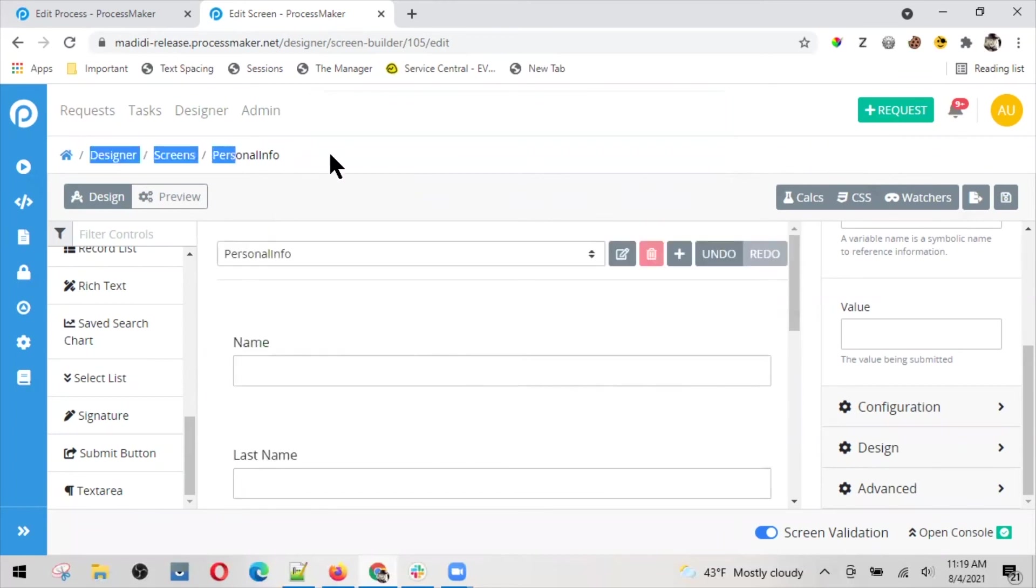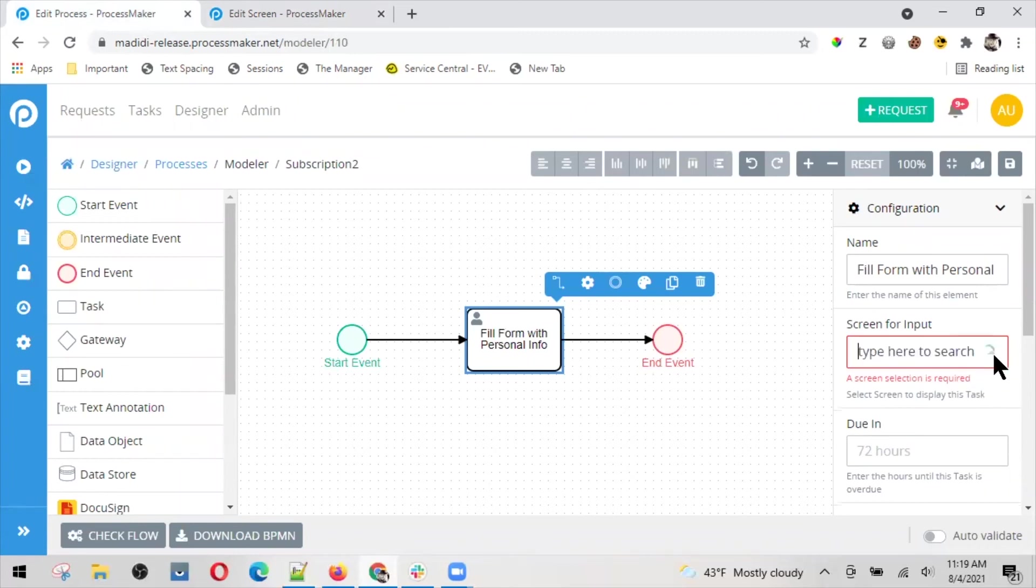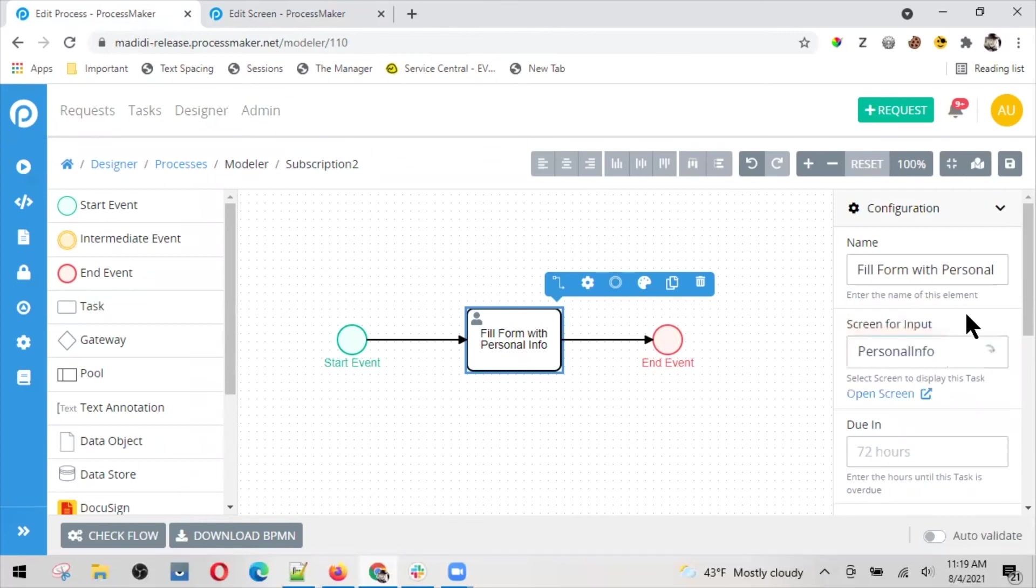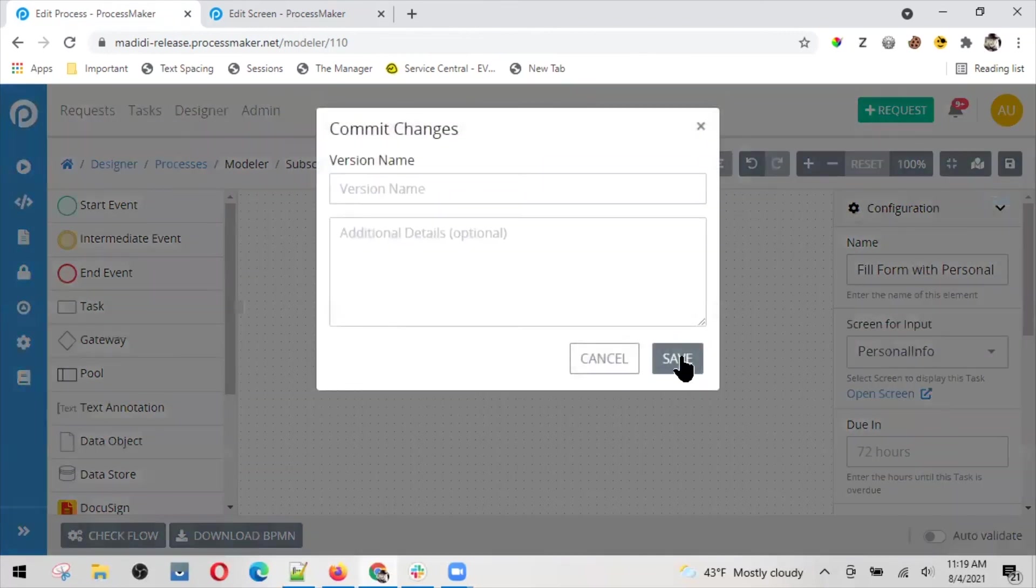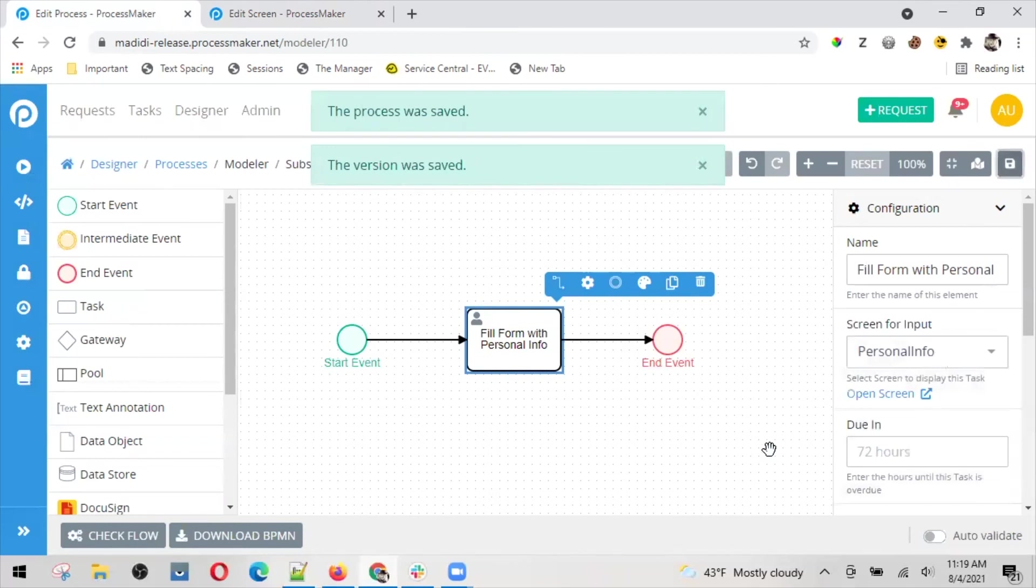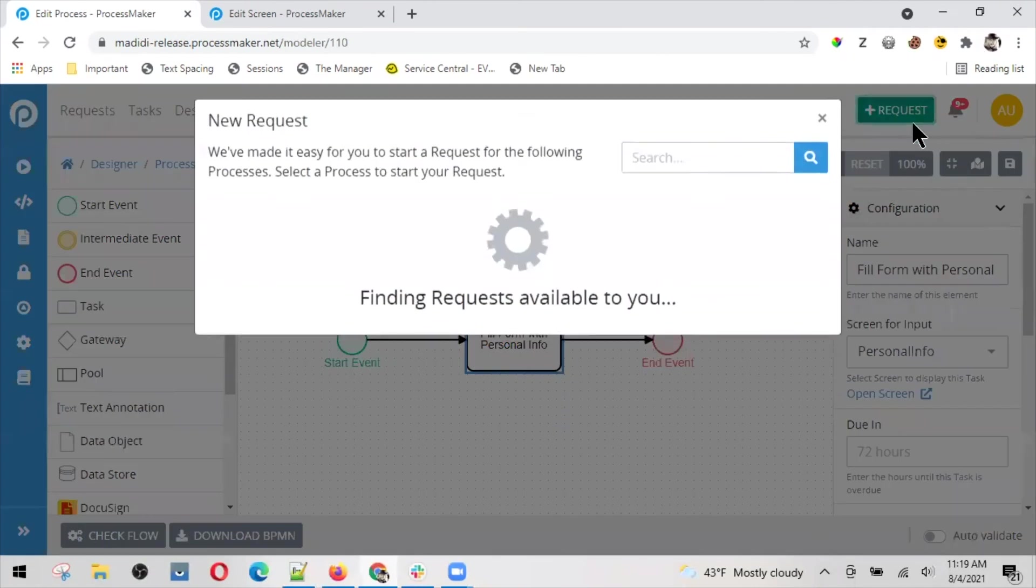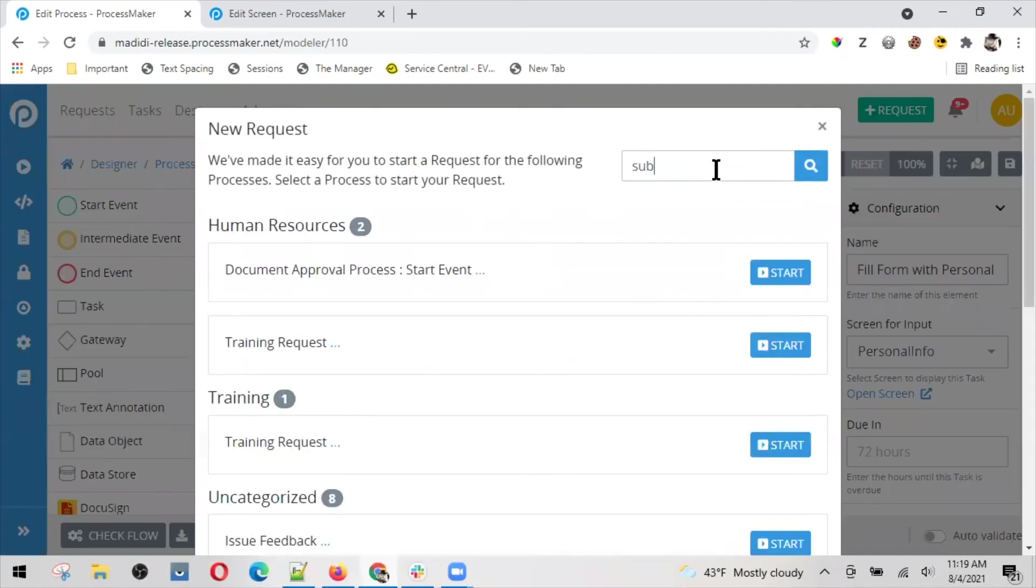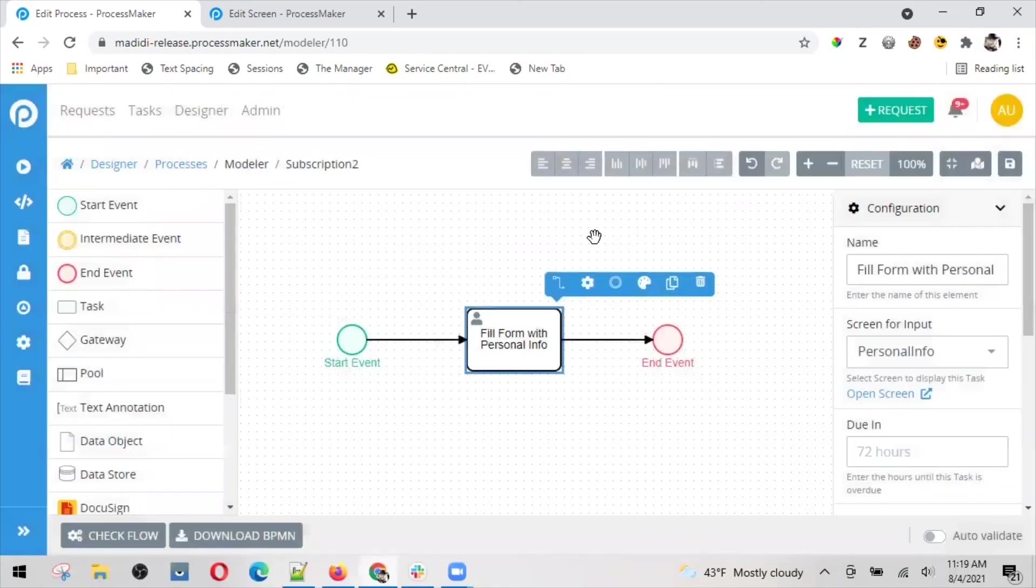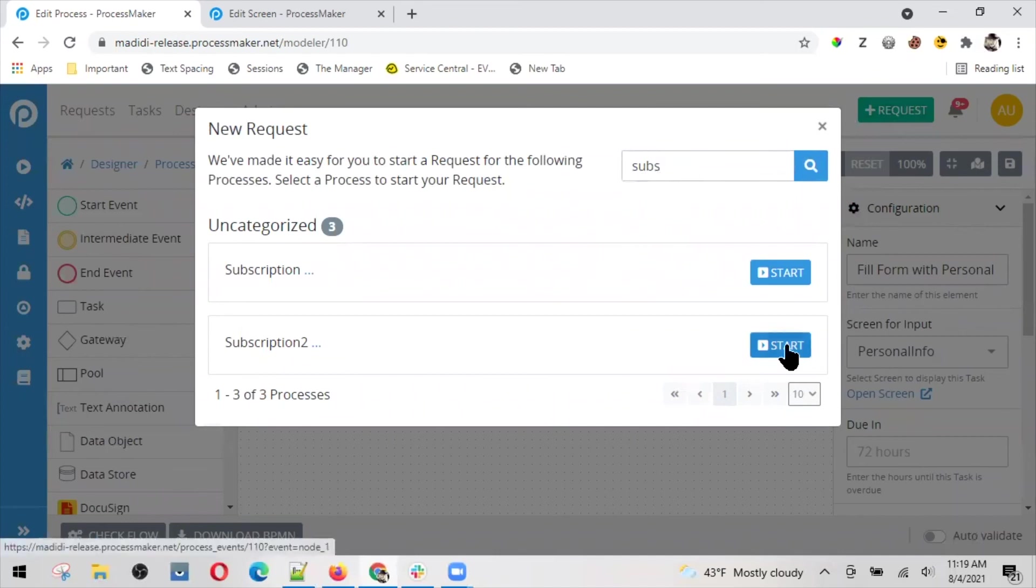Now let's associate the screen to the corresponding task that is part of the process. I can look here for personal info. There it is. I can save, and my process would look like something like this. Let's take a look. This is my process, subscription to.